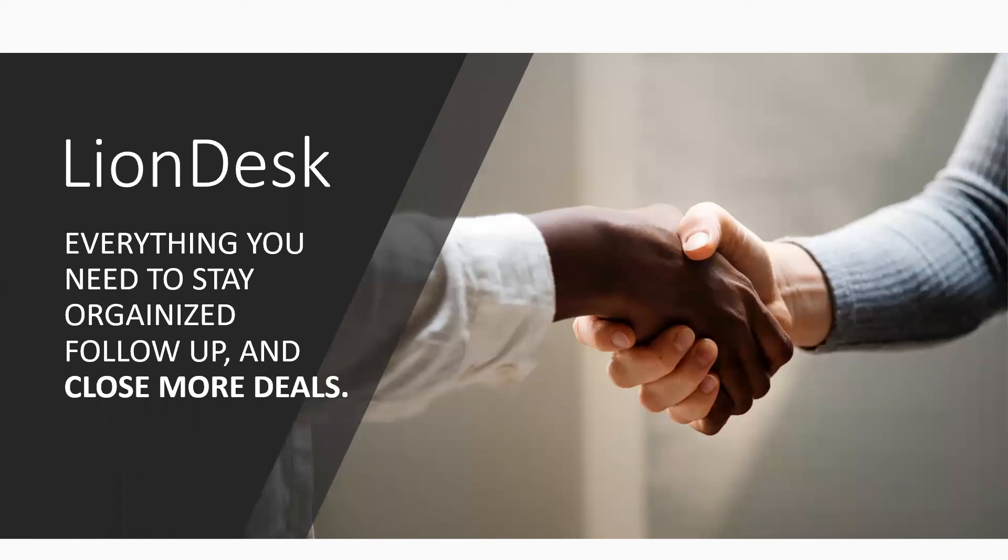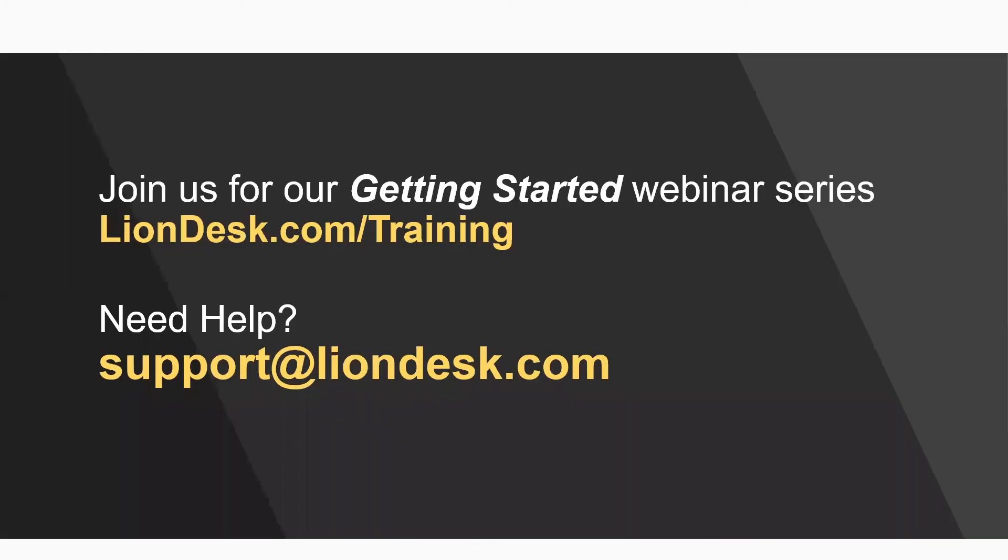So I'm going to post this on the last screen here of how you can get in touch with us and where to access our additional training on the system.